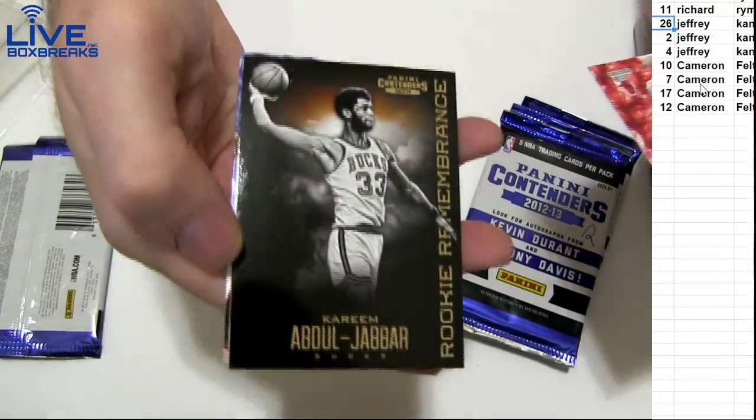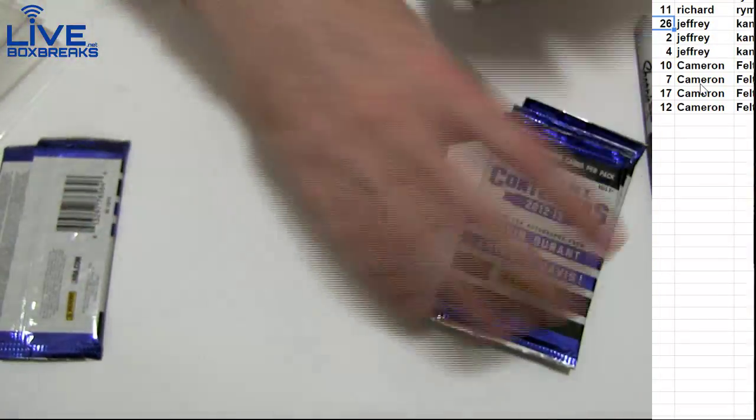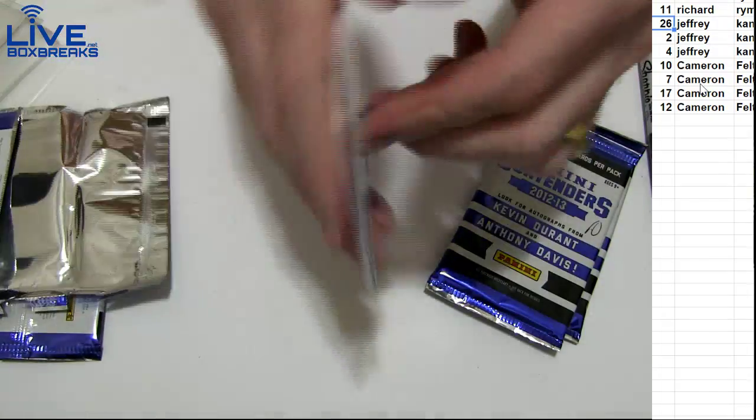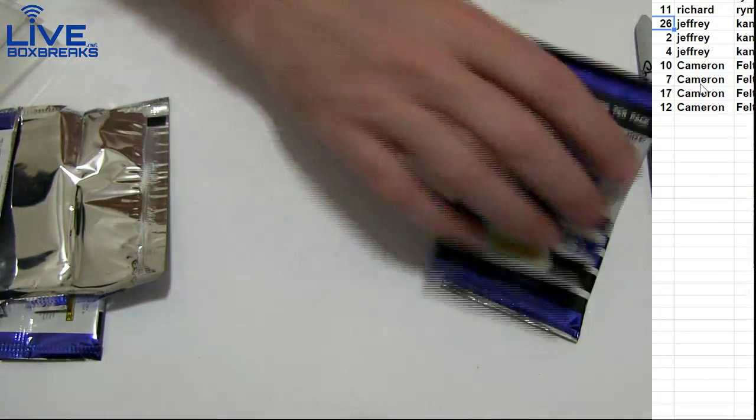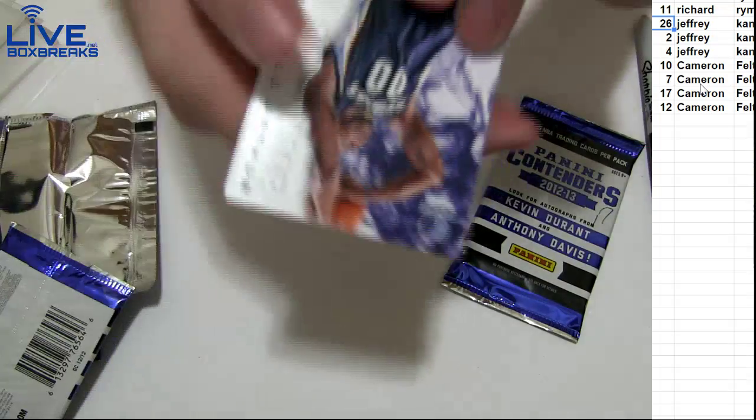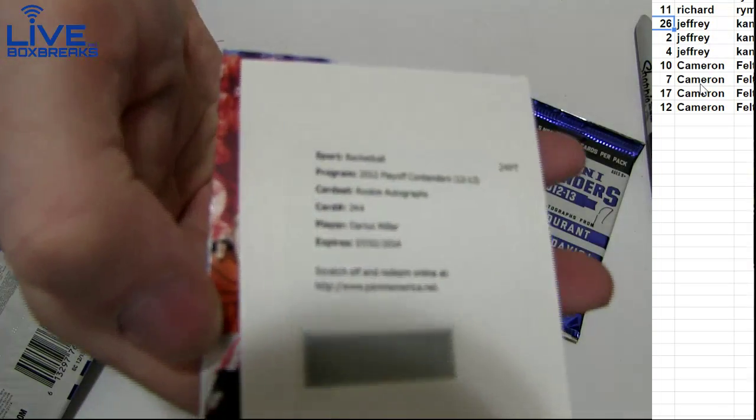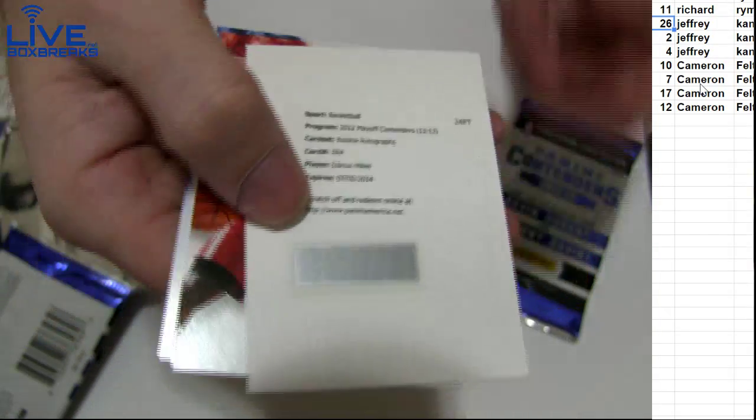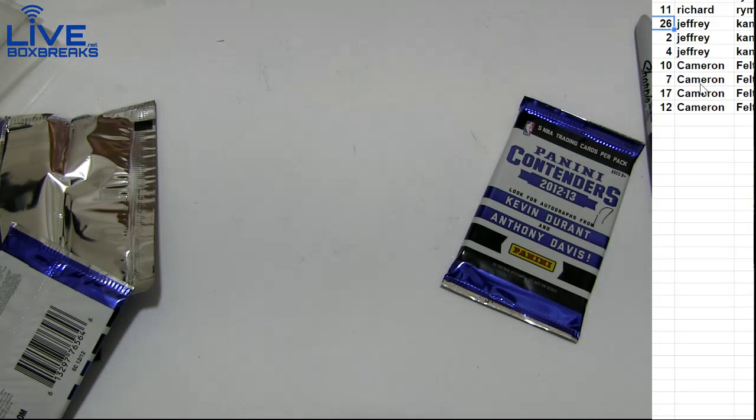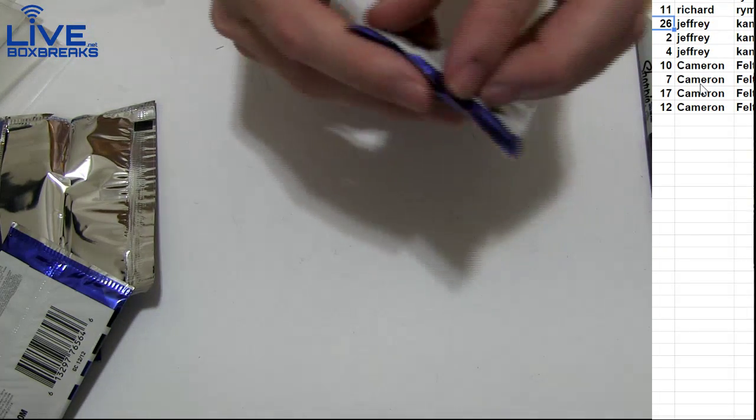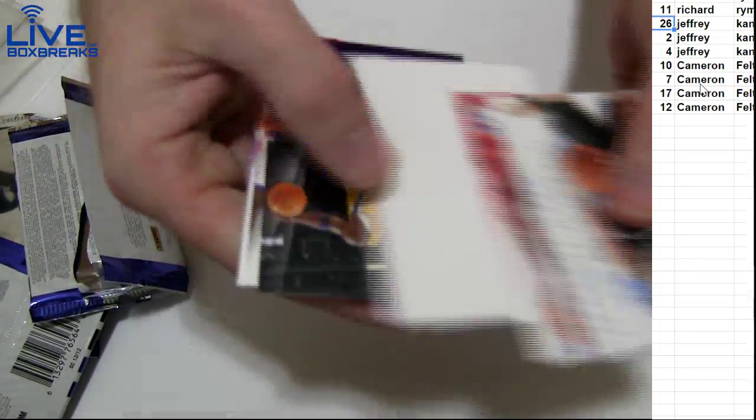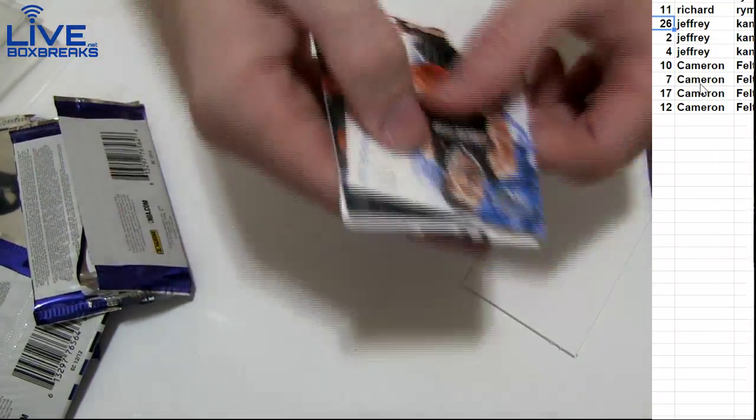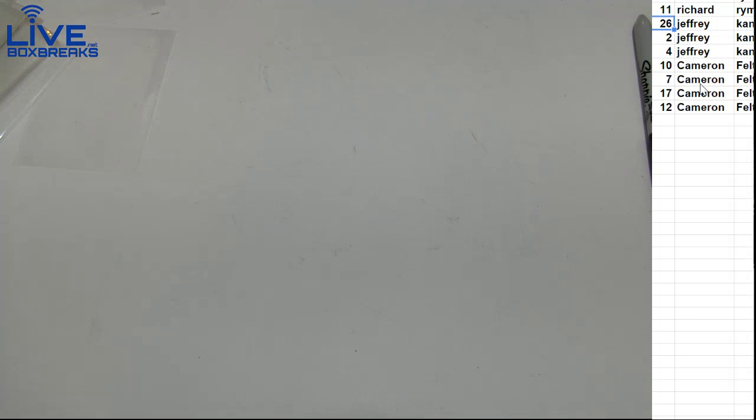Couple base cards, we got Kareem Abdul Jabbar insert, Mazgab Martin base pack, and Darius Miller rookie auto. Couple more base. Here we are Cameron, thanks man, got you a hit there in Contenders.